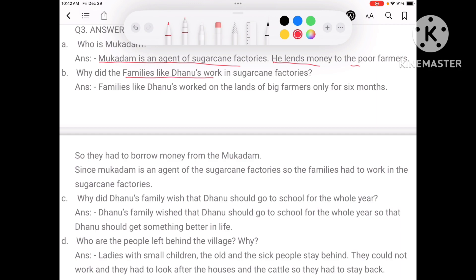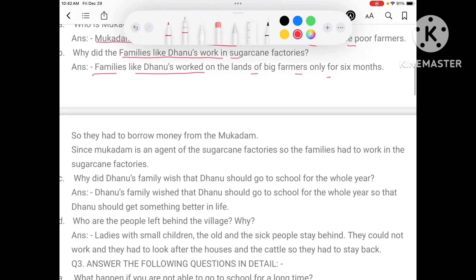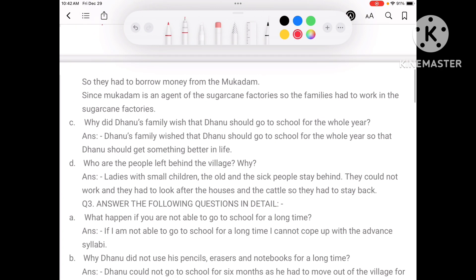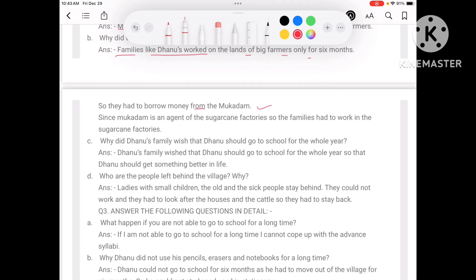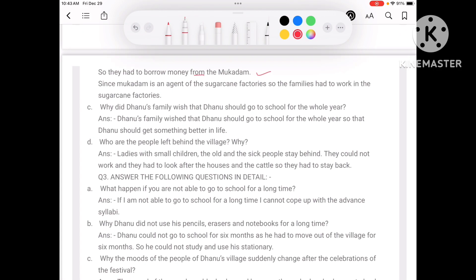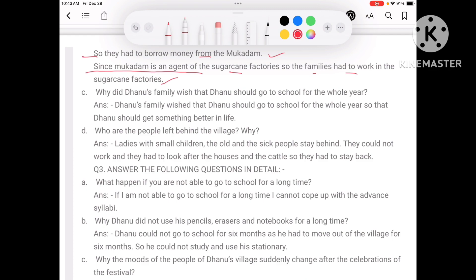Why did families like Dhanu's work in sugarcane factories? Families like Dhanu's worked on the land of big farmers only for 6 months. For the other 6 months there was no work, so they had to borrow money from Mukadam. Since Mukadam is an agent of sugarcane factories, the families had to work there to repay the money.